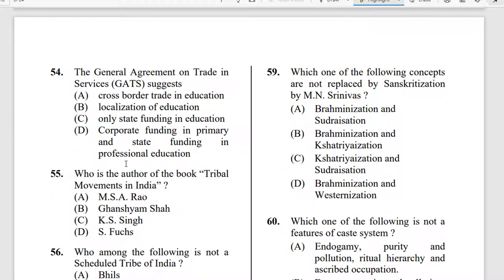Question 54: The General Agreement on Trade in Services (GATS) — what does it suggest? The correct answer is option A: Cross-border trade in education.